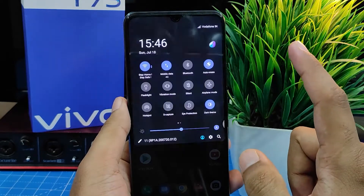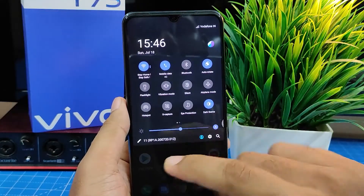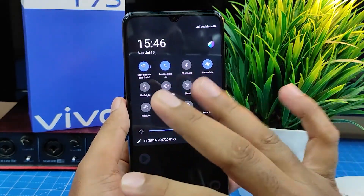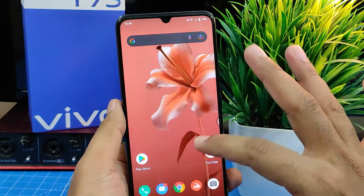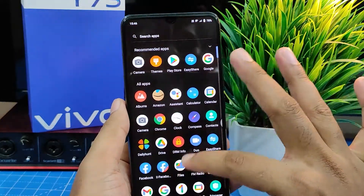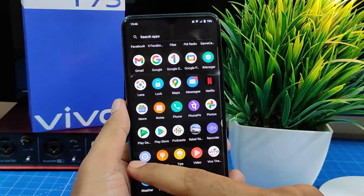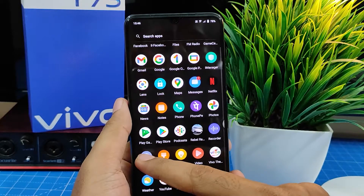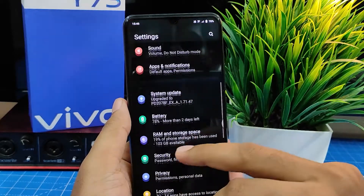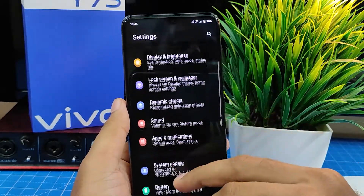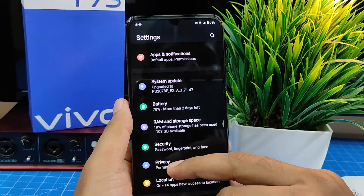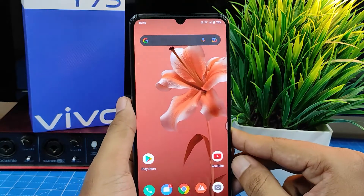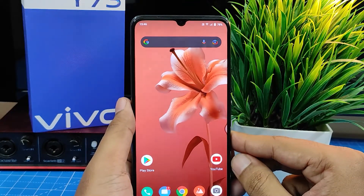The phone theme is changed to dark. You can see it on the desktop, app drawer, and also in settings. The phone theme has been changed. That's all guys — I hope this video is useful to you.